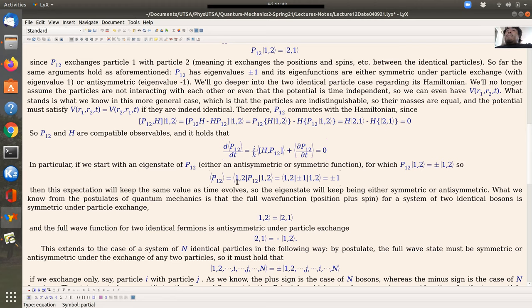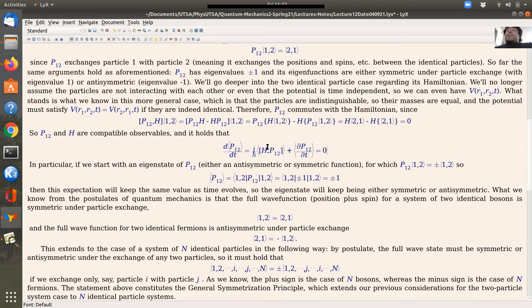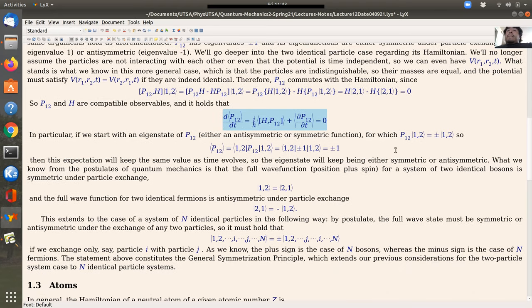In particular, for its own eigenfunctions: if P12|1,2⟩ = ±|1,2⟩, then ⟨1,2|P12|1,2⟩ = ±1, since the eigenvalue can be taken out and the inner product of a normalized state with itself is 1. Since this expectation value doesn't change over time, if you start with an anti-symmetric wave function you remain anti-symmetric under time evolution, and likewise a symmetric total wave function — position plus spin — stays symmetric.